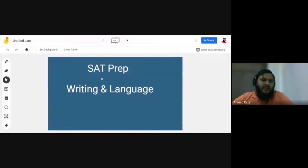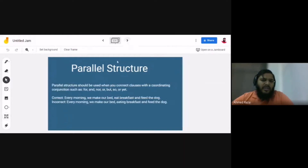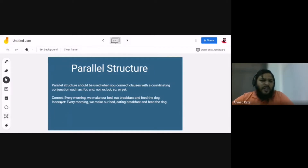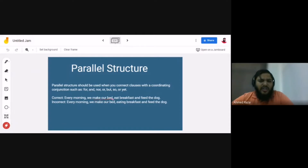The component we're covering is called parallel structure. Parallel structure is used when you connect clauses with a coordinating conjunction. For example, if you say 'every morning we make our bed, eat breakfast, and feed the dog' — the parallel structure is found by identifying the whole predicate: 'make our bed' is one predicate, 'eat breakfast' is another.